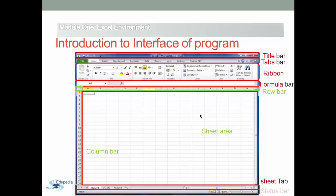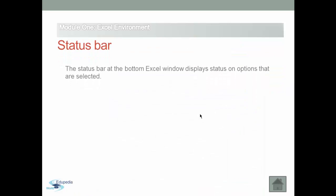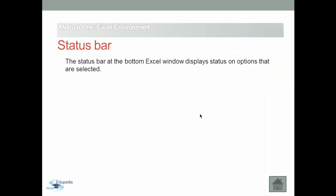Now we are going to talk about the status bar. The status bar appears at the bottom of the Excel 2010 window and it keeps you informed of Excel's current mode and any special keys you engage. In addition, you can use the status bar to select a new worksheet view and to zoom in and out on the worksheet.